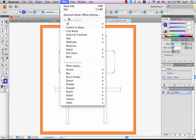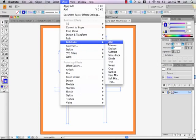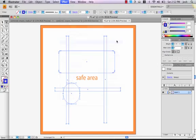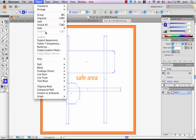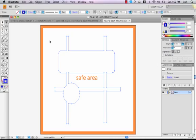We follow it up with the Effect Pathfinder Add command, and finally the Object Expand Appearance command. All of these shapes have now been combined into a single object ready for laser cutting with Ponoko.